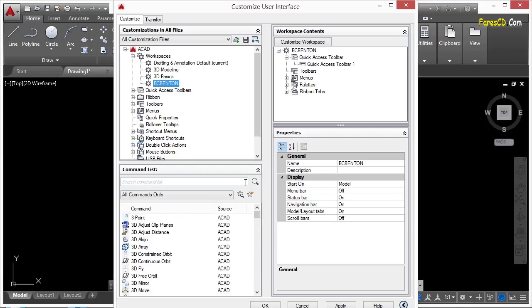I will show you throughout this chapter how to tweak the way AutoCAD looks to help you work better.